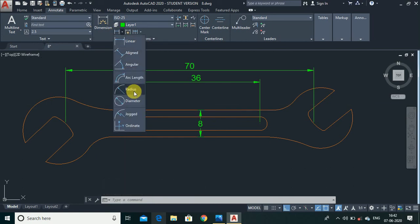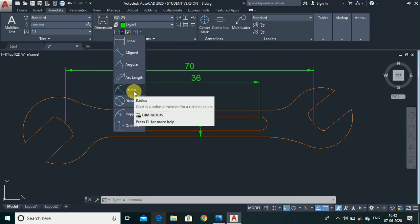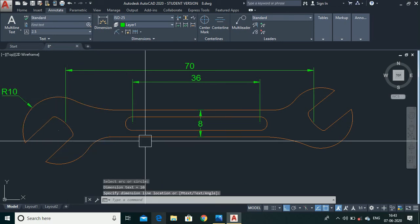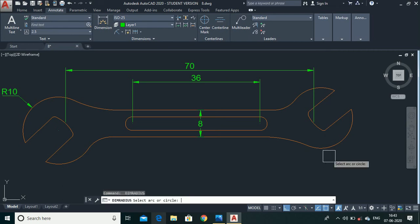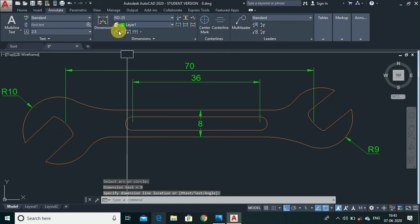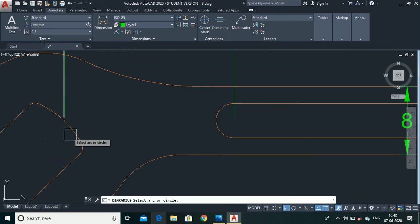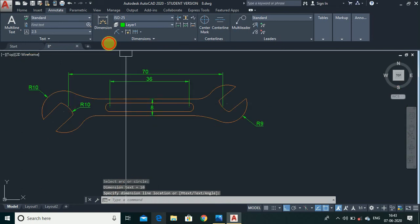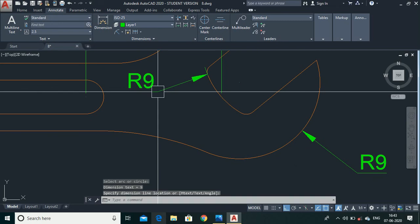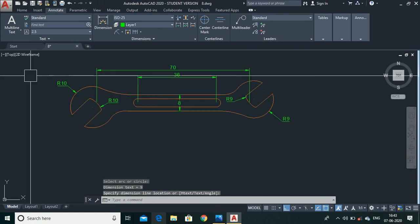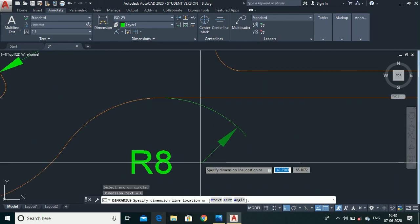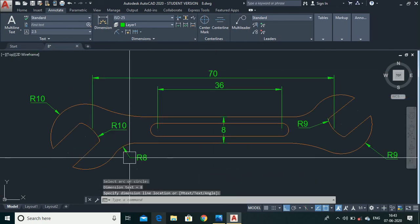Now let's make some circular dimensions. Go to Dim Radius or type Dim Radius, select this circle and place it here. Again select this and place it here. You can also dimension the others — use Dim Radius to mention all of them. Dimensioning in AutoCAD is very easy, so make all the dimensions easily.